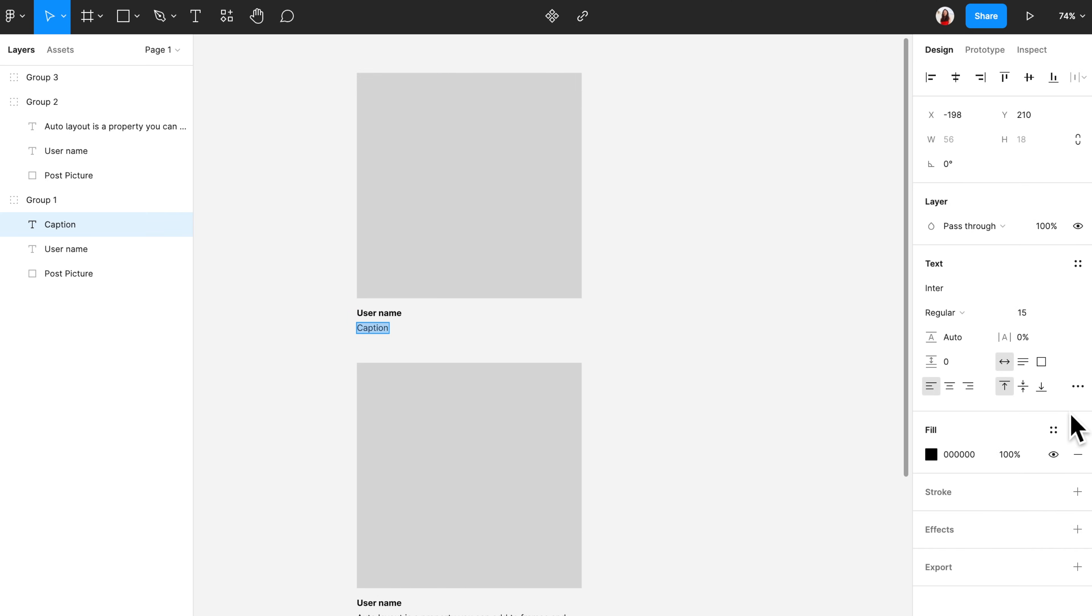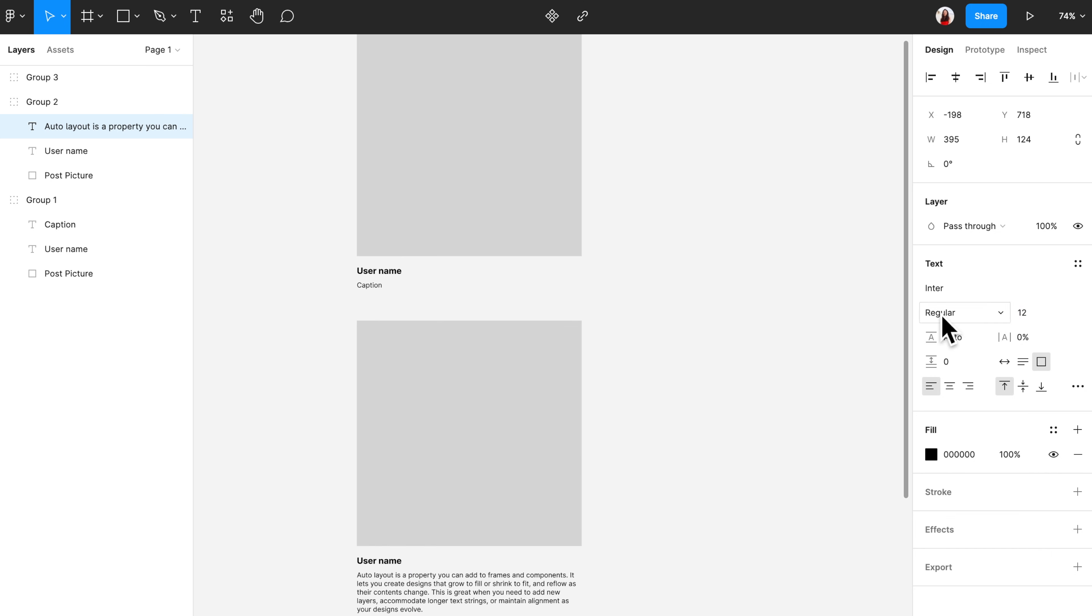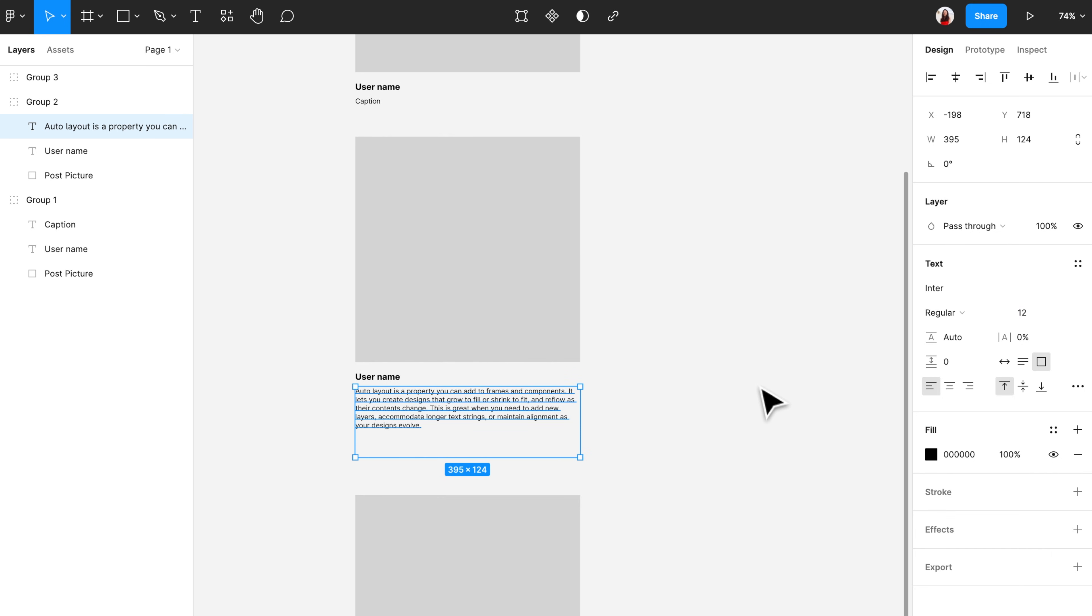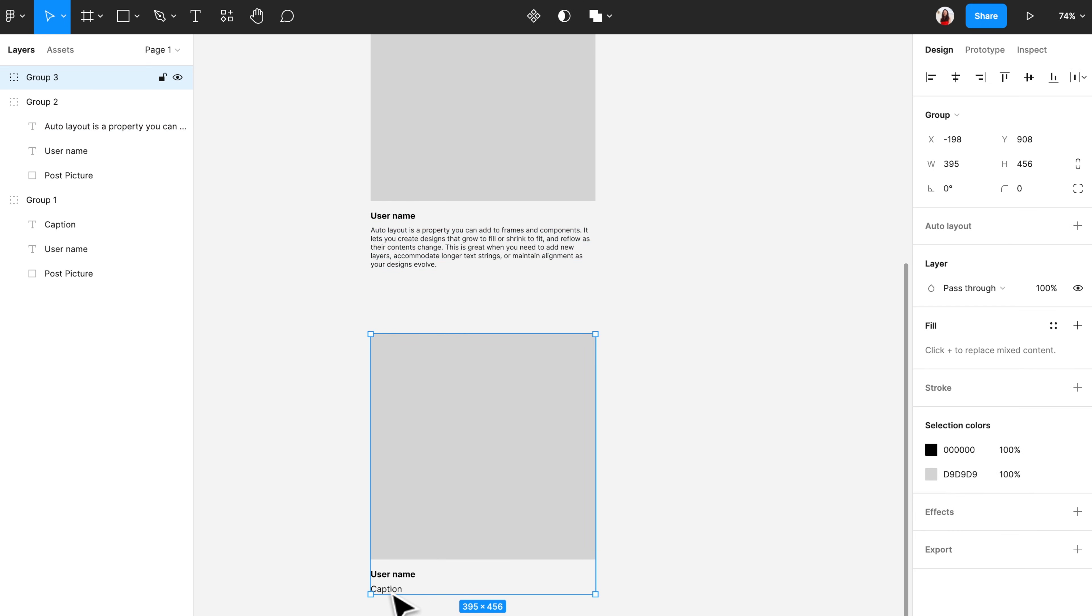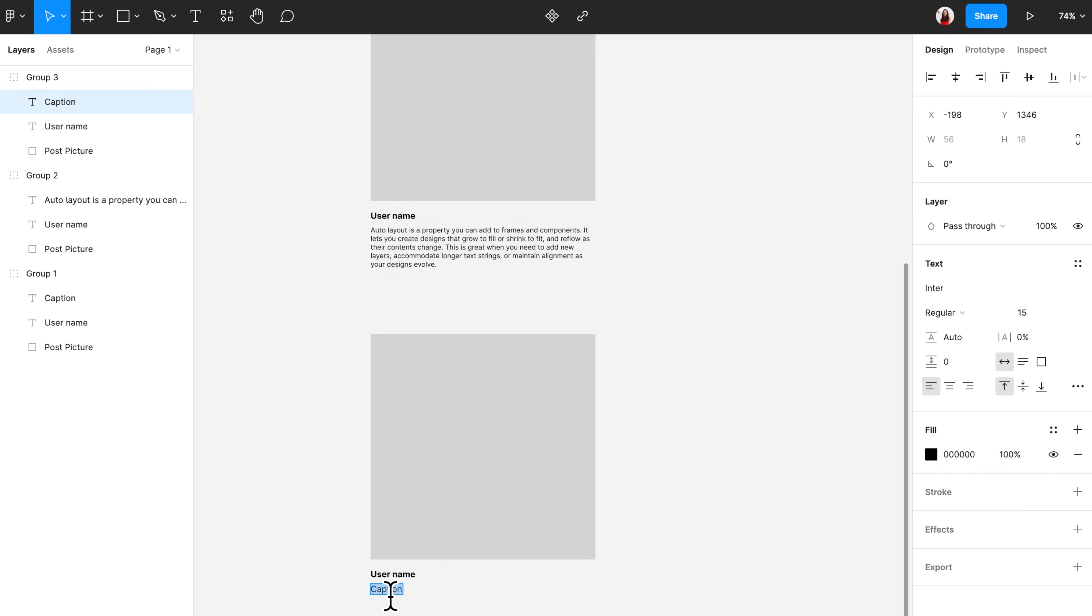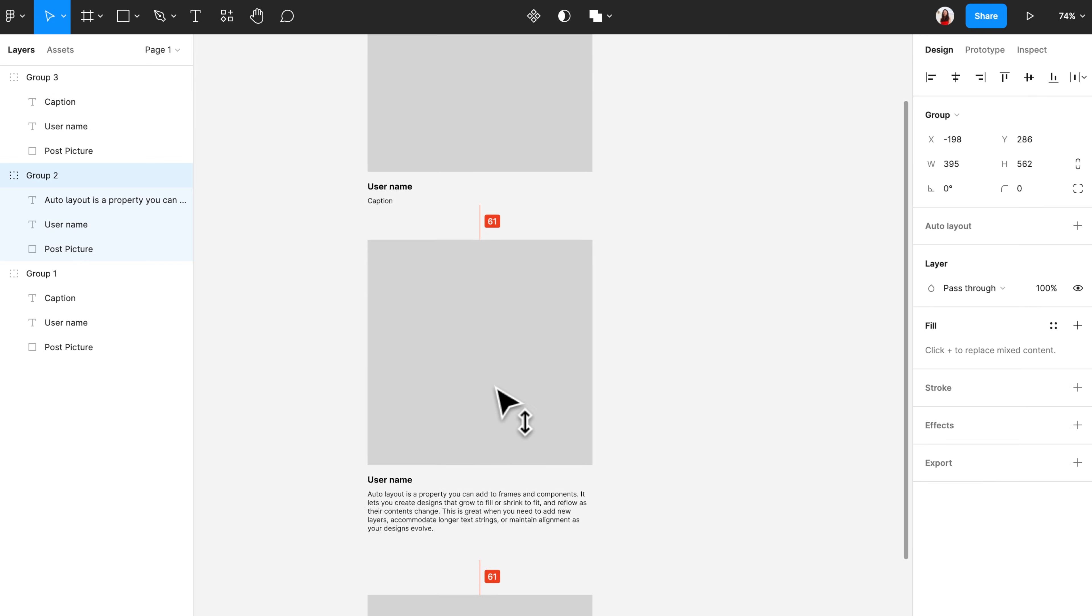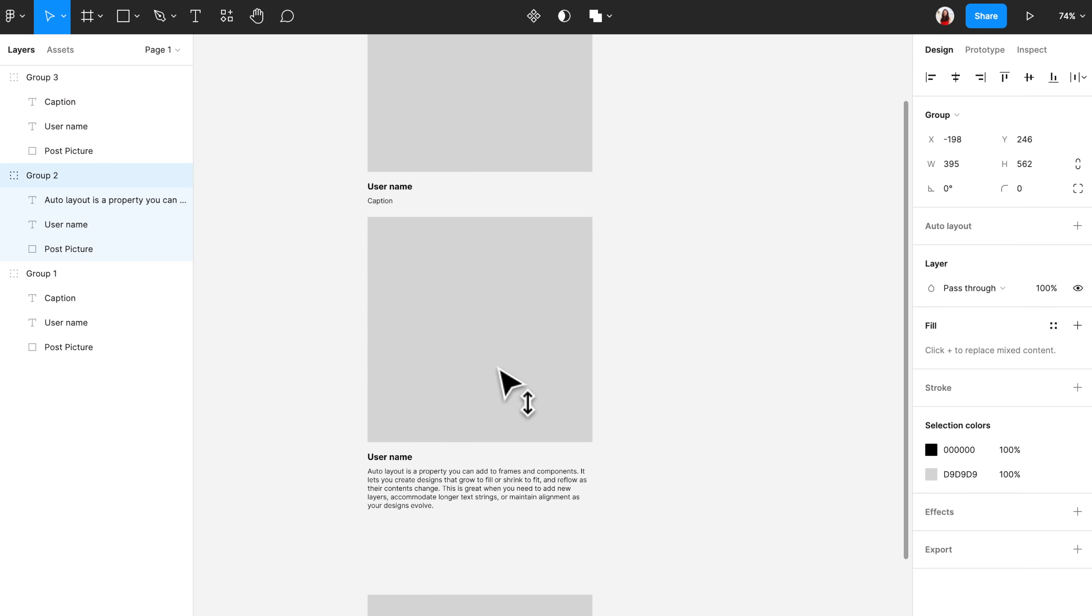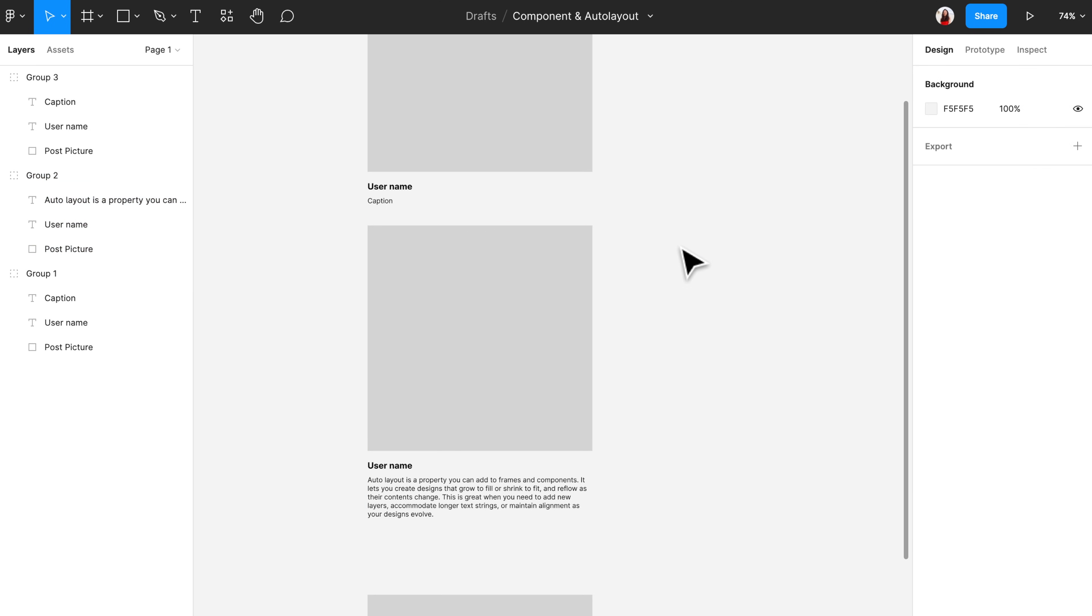Assuming you want to reduce the size for the caption font, you will have to do it one by one for each post. And if there's 100 post components in this design file, you will need to do it 100 times. That is why you should use auto layout and components. These two functions often work together, and that's why I put both of them in this tutorial video.